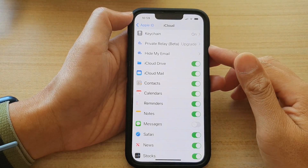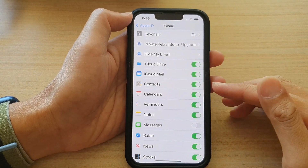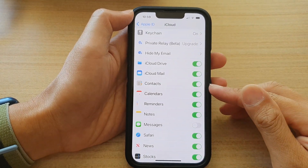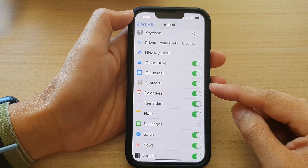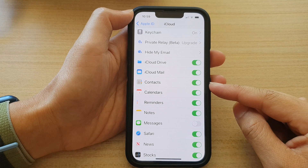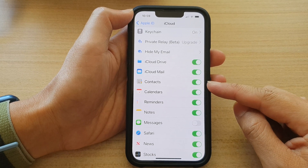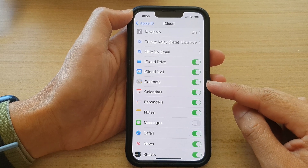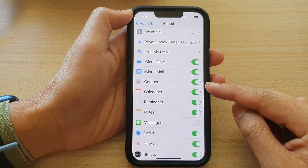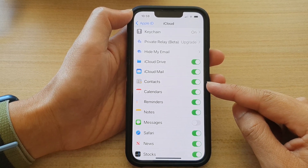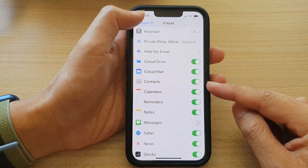Hey guys, in this video we're going to take a look at how you can enable or disable iCloud contacts on the iPhone 13 series.